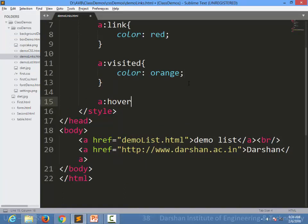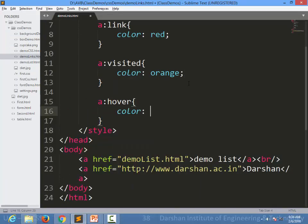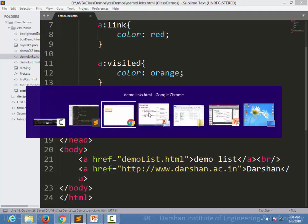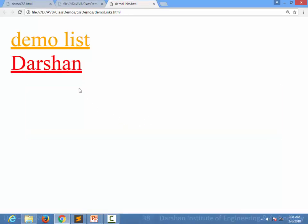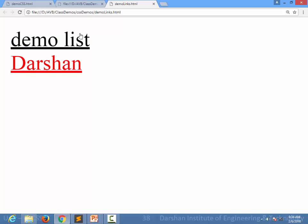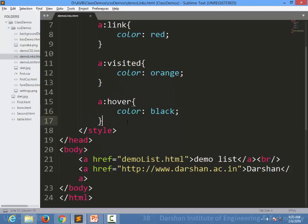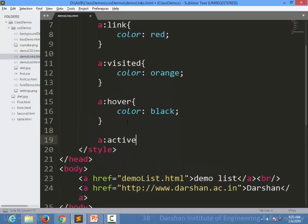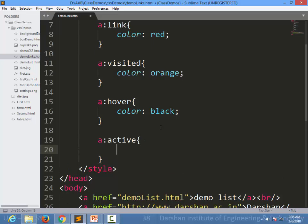I can also specify 'a:hover' and change the color to black, so when I hover over a link it turns black. When I refresh and hover over the Darshan link, it becomes black, and when I move my mouse away it goes back to red. There is also 'a:active', which applies styling to the currently active link.